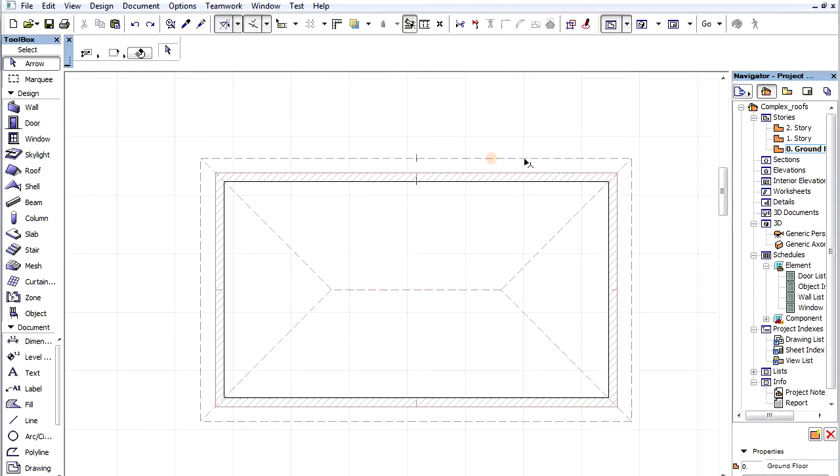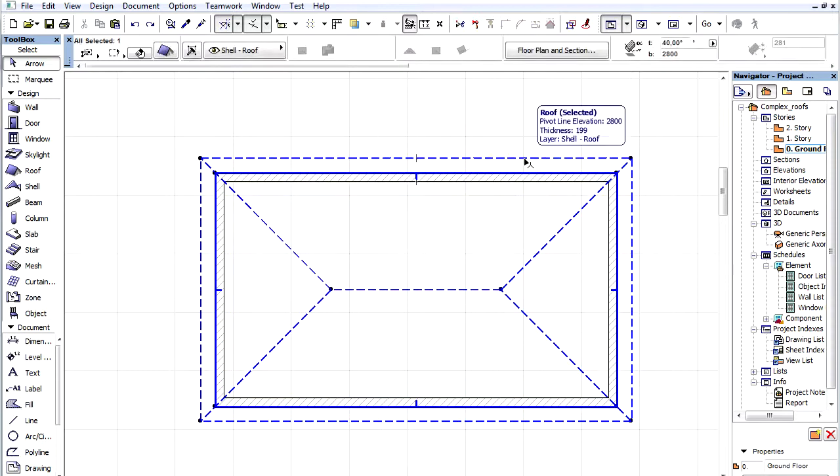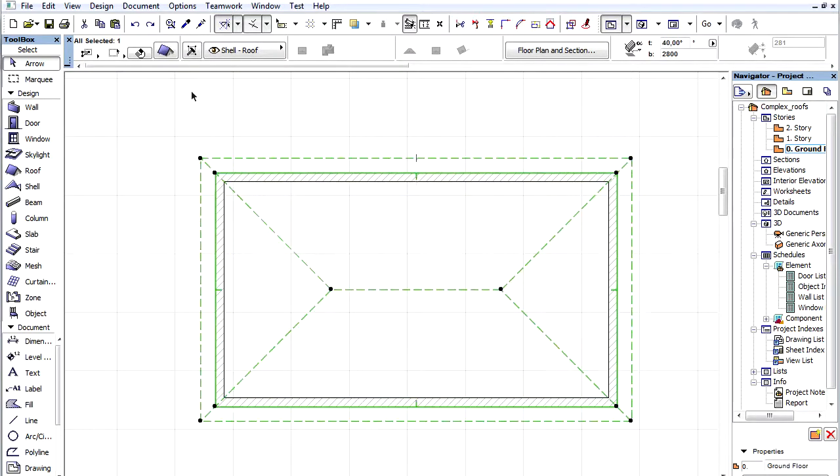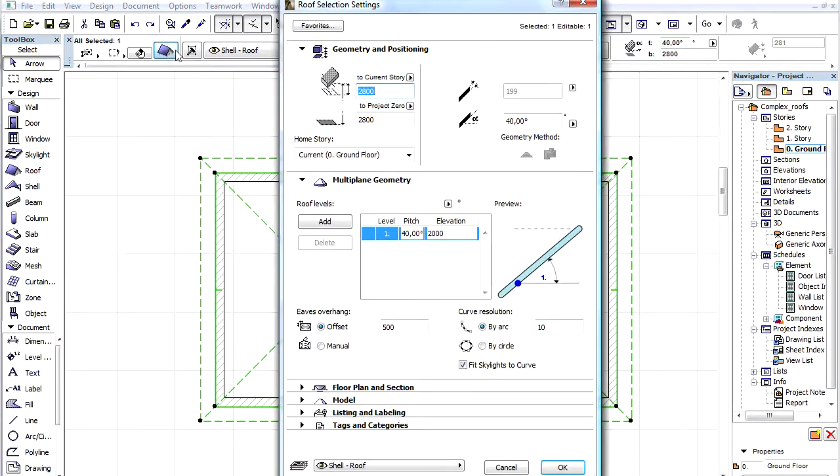In this movie we will create a Mansard roof and explain the basic functionality of multi-level settings. Let's select the roof in the Floor Plan view and open the Settings dialog.